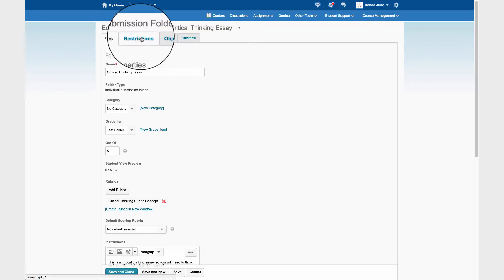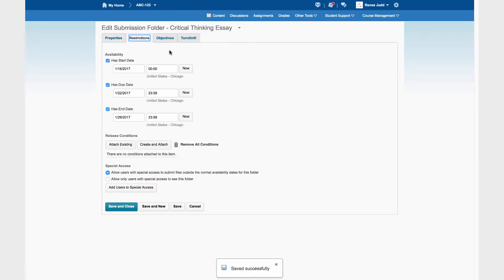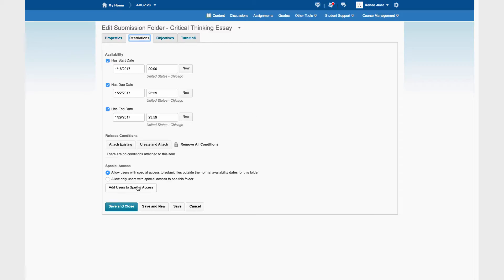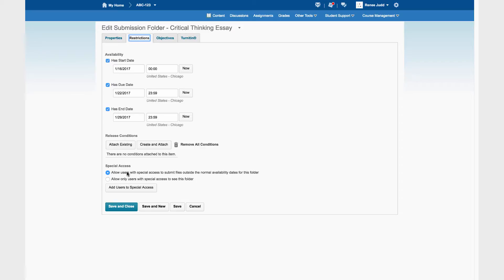Go to the Restrictions tab. So far what I'm seeing is the dates that apply to everyone, so I don't want to change this. I click Add Users to Special Access. And notice, above that button, there are two choices for the kind of Special Access. The default is the one that you will almost always need: Allow Users with Special Access to submit files outside the normal availability dates for this folder.